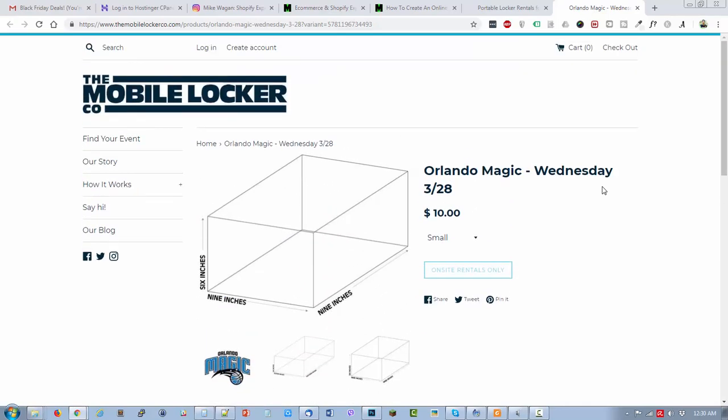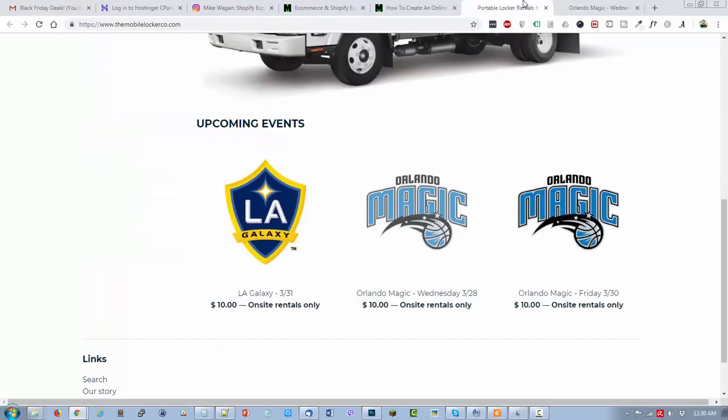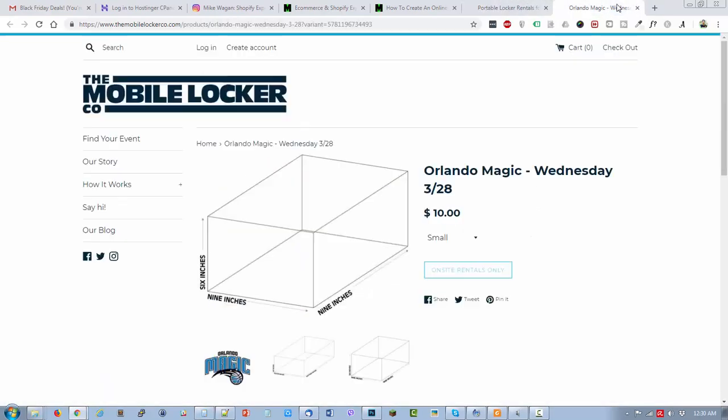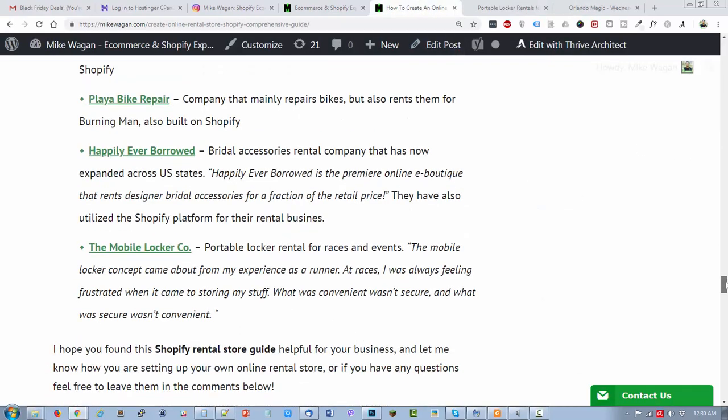But I can see how they might have used this website. They can ask the customer on-site to go to their online rental store MobileLockerCo.com and that's where they can choose the size that they need for their locker and pay it online as well, or maybe use the POS system that Shopify has.